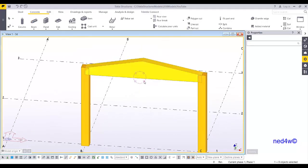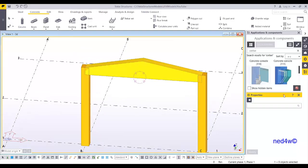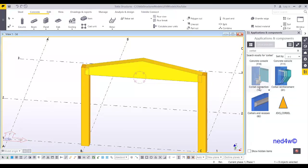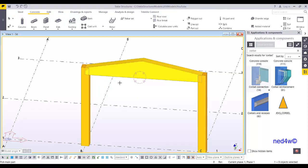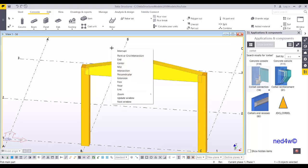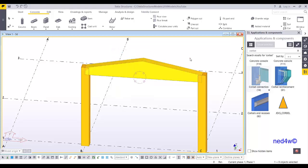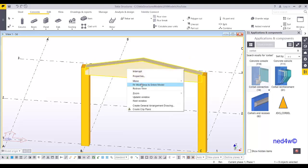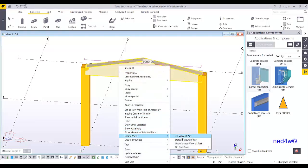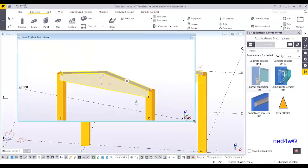But the thing is with this kind of profile, if we want to add the corbel connection from our system component — if I click the column and then the beam — it doesn't work. So you will not be able to create the corbel automatically using our system component. In this case, the best thing you can do is simply create it manually. I will show you this quickly.